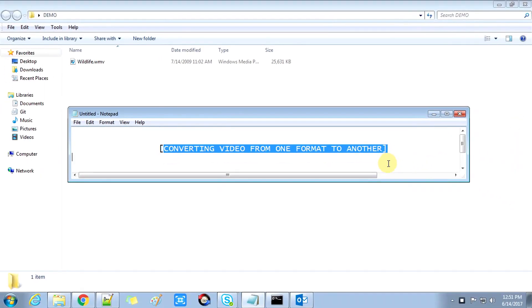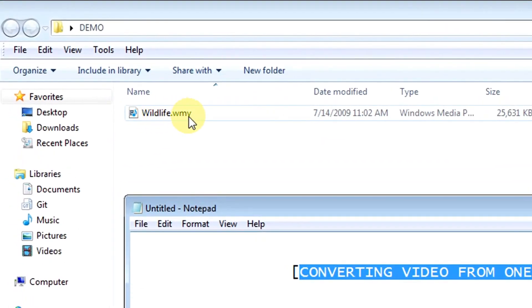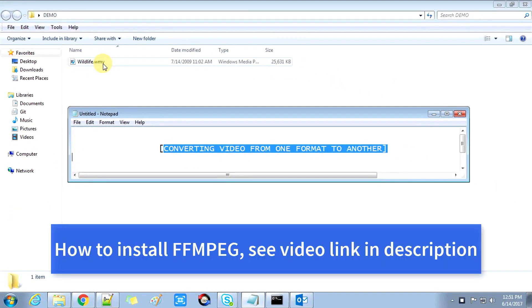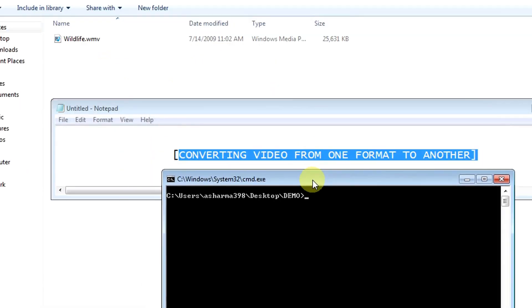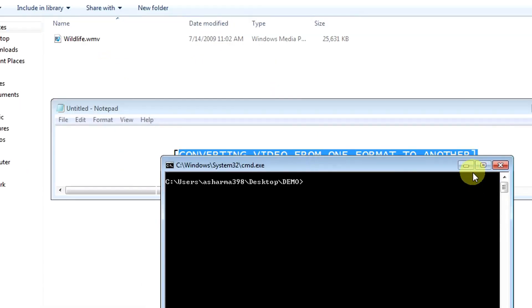We can change the format of one video. What we need here is to convert this video: wildlife.wmv. This is a WMV video file, so we will convert it into another format in the command prompt.